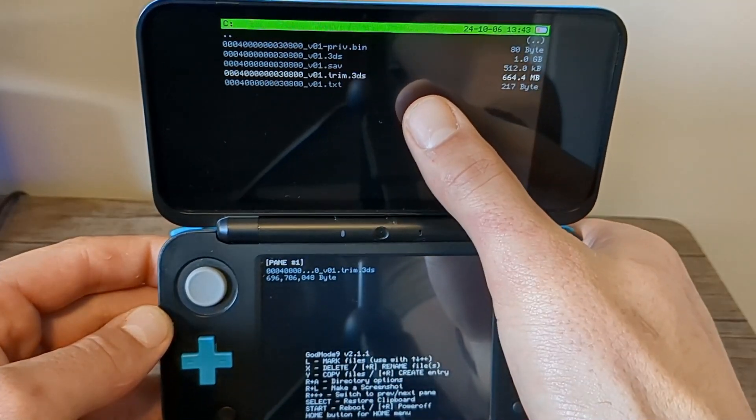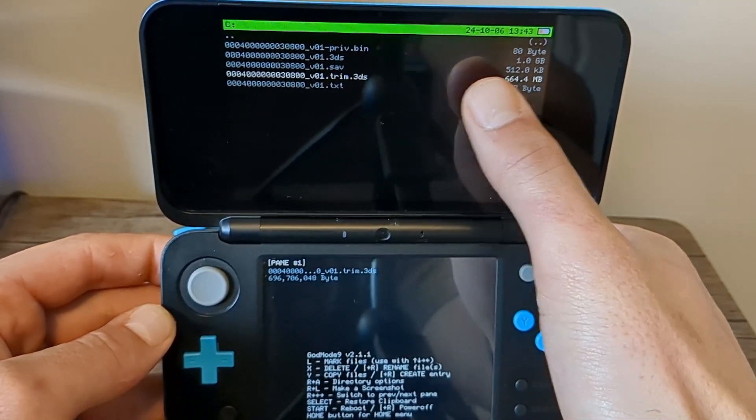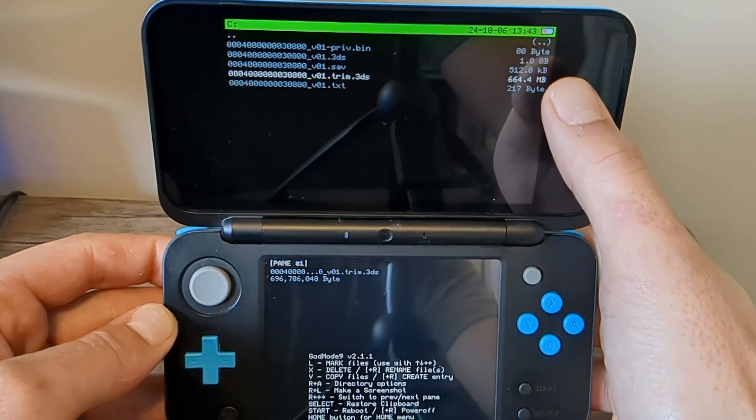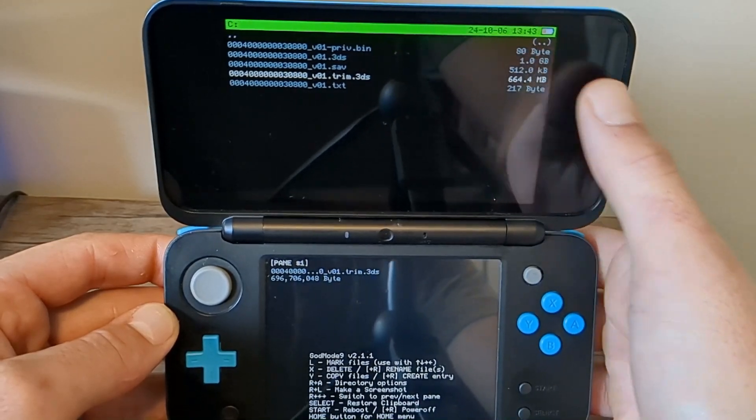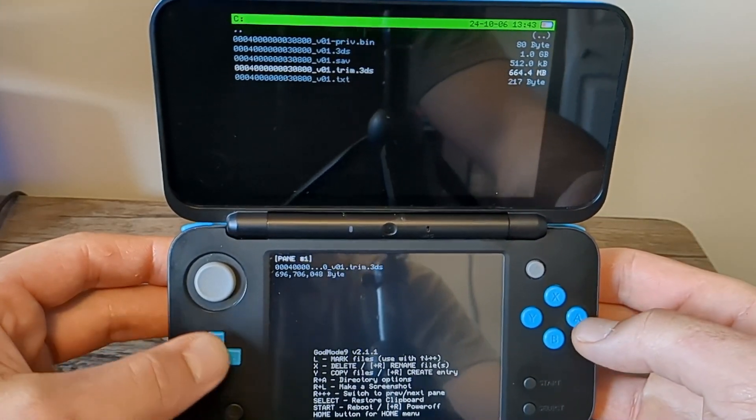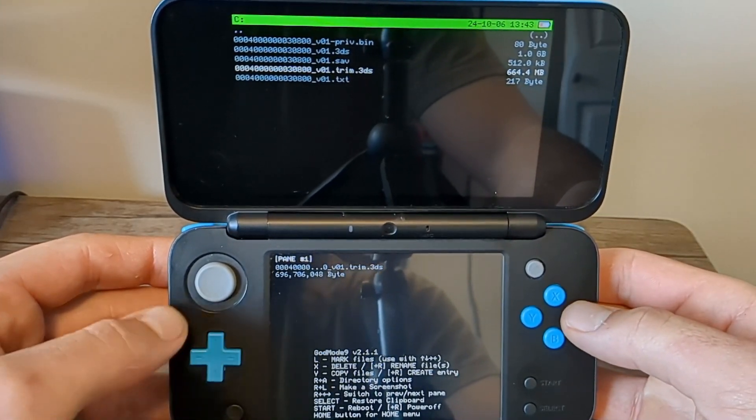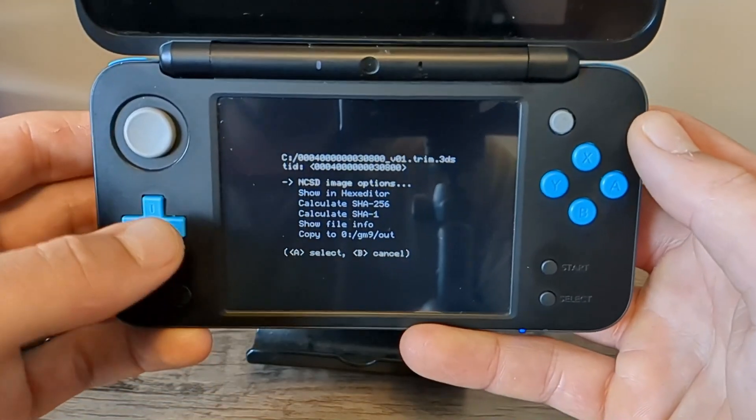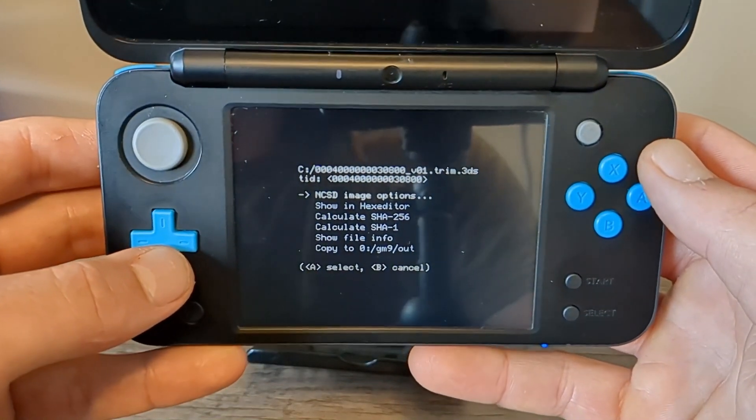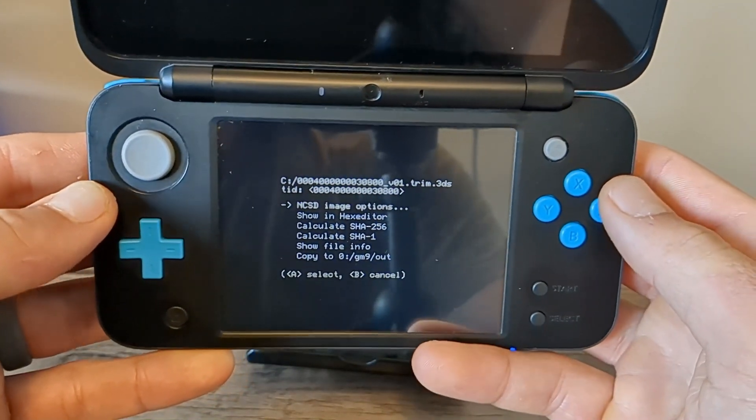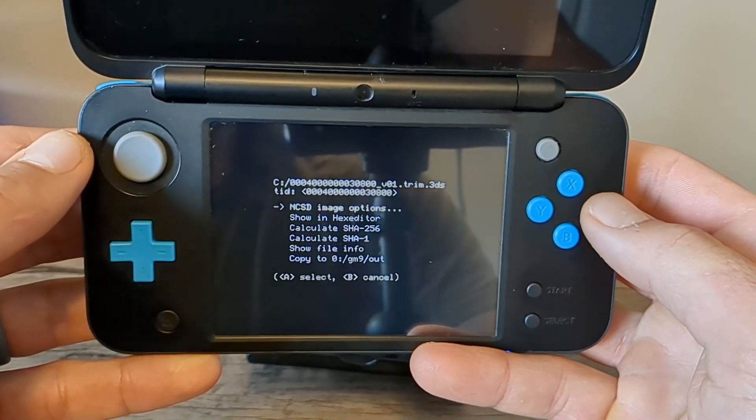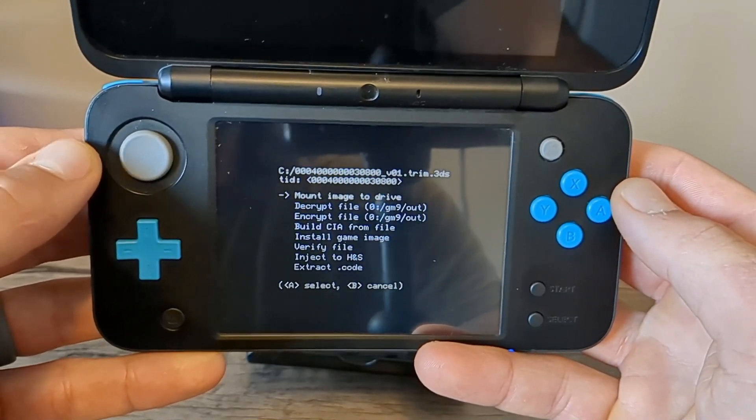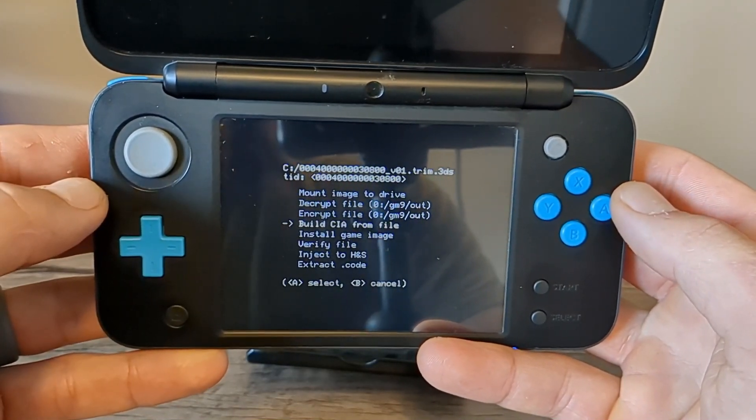And you should see these options right here. All you're going to do is go down to the .trim.3ds file. That's basically just a trimmed down version of the game. Don't worry, nothing is different, it just saves you space. Press A on it, and on the bottom screen you should have these options right here. In order to create a CIA file, go into NCSD image options, press A.